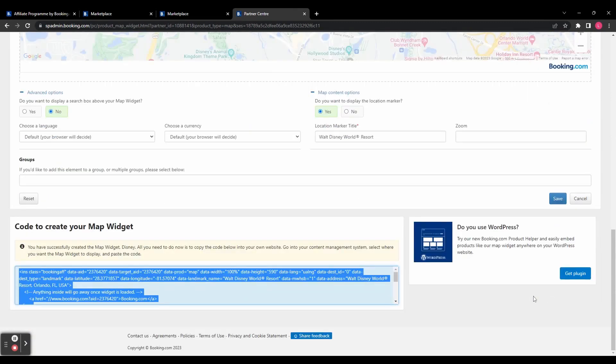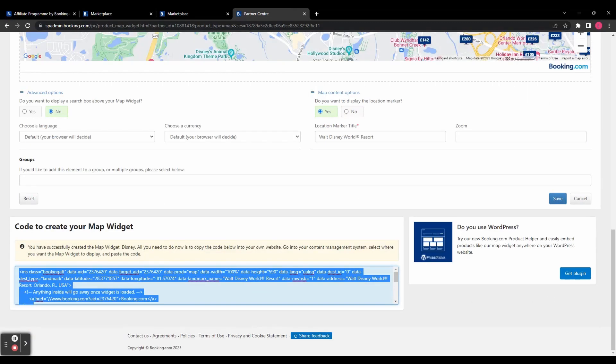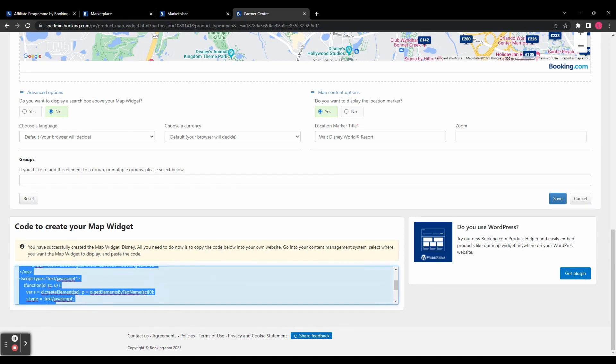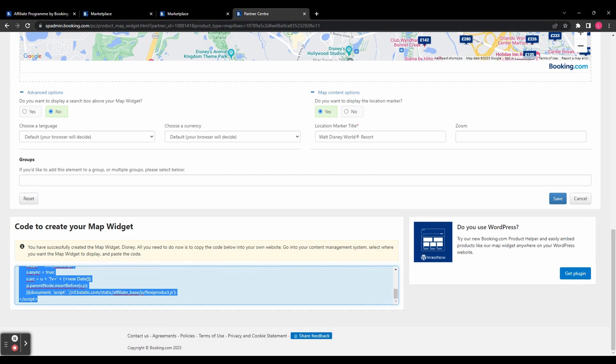And you can see down here at the bottom, it has generated a code. You're going to copy that code and paste it into your website. And you will see that the map will display on your website. And for anyone who clicks on it and makes a purchase, you will earn a commission. And you can see over here as well, if you're using WordPress for your website, they actually have a plugin that you can integrate into your WordPress site to make things a little bit more straightforward.